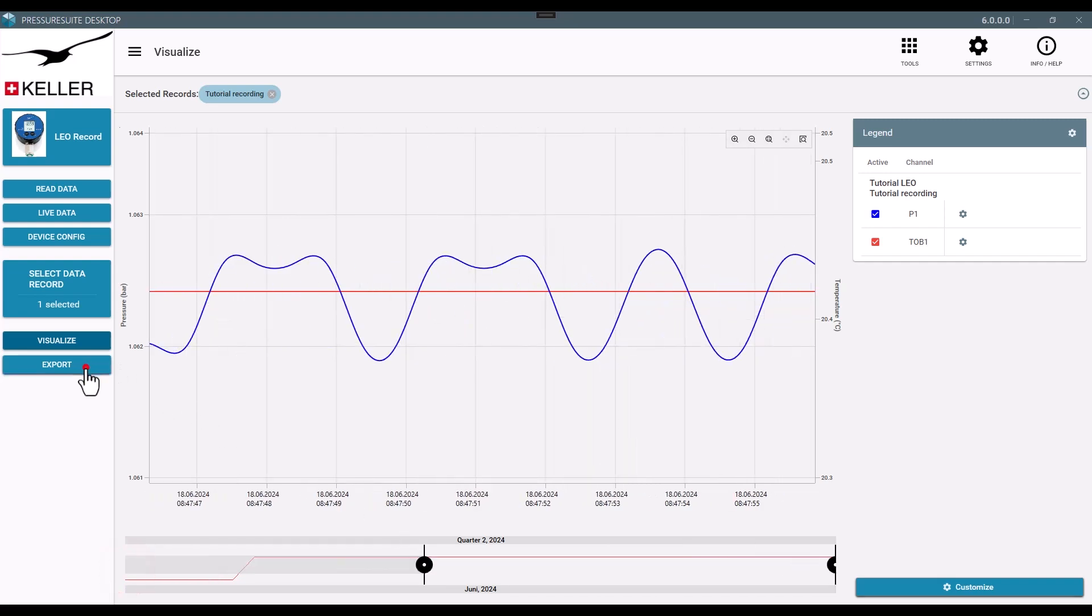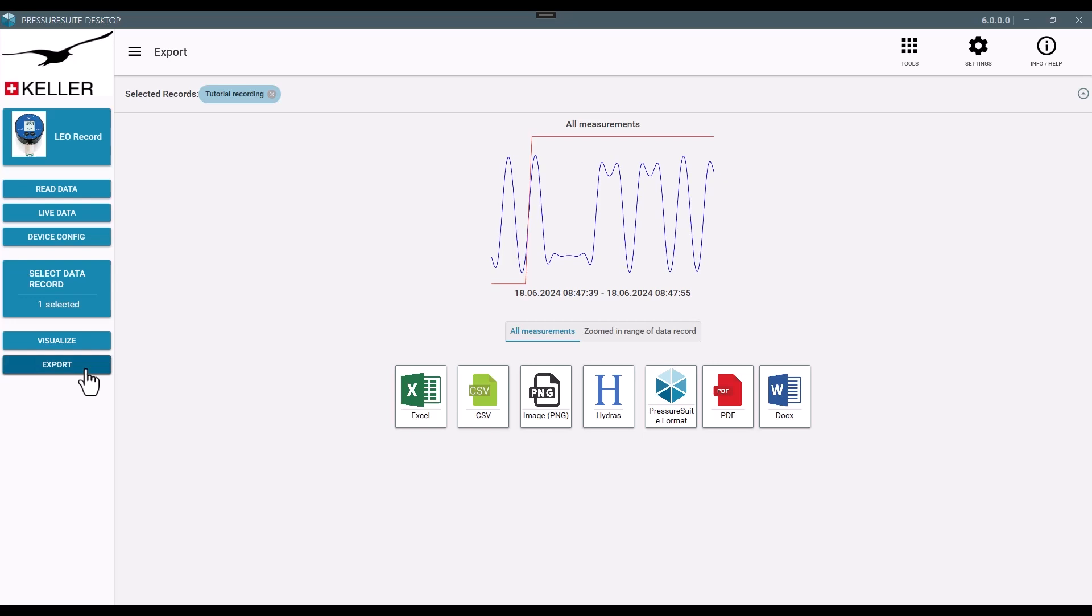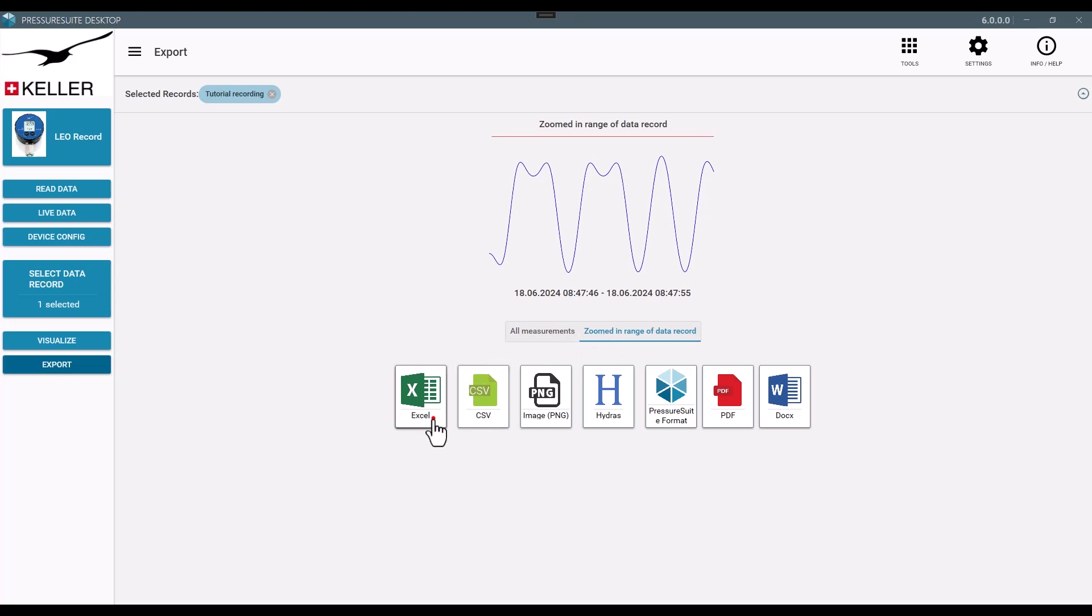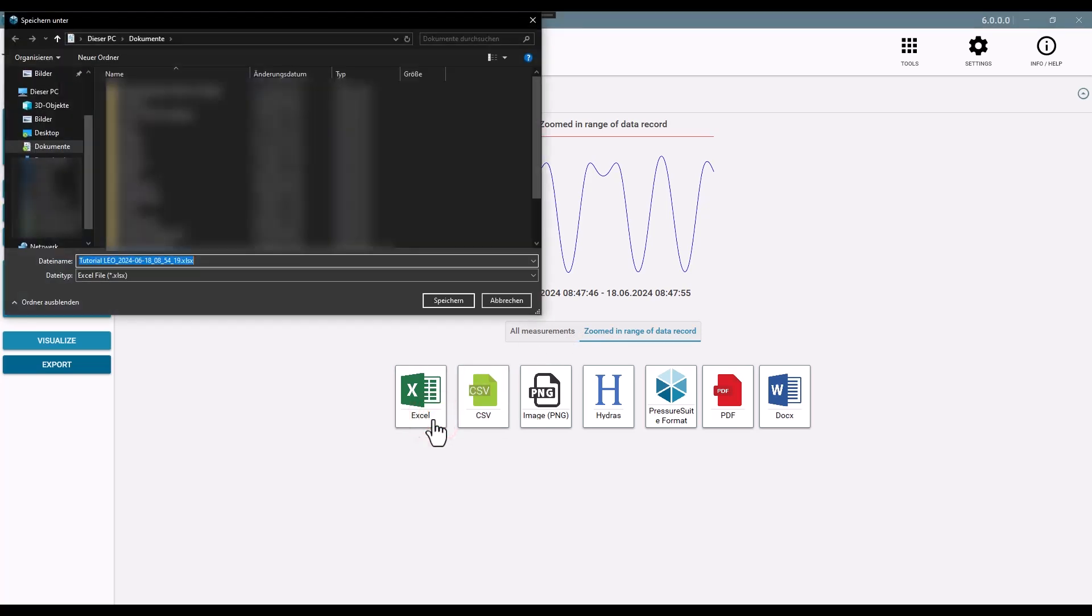To export the selected record, navigate to the Export tab. Choose whether to export the whole measurement or export just the selected time frame. Select the preferred format and save the document on your computer.